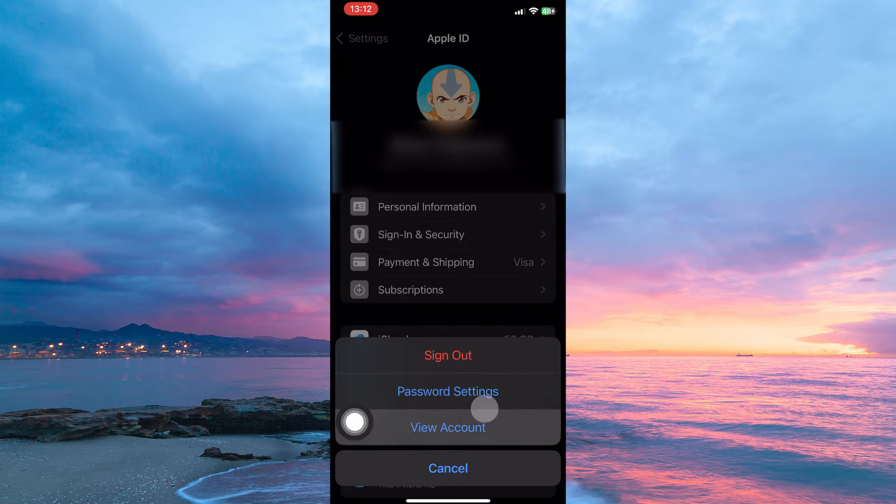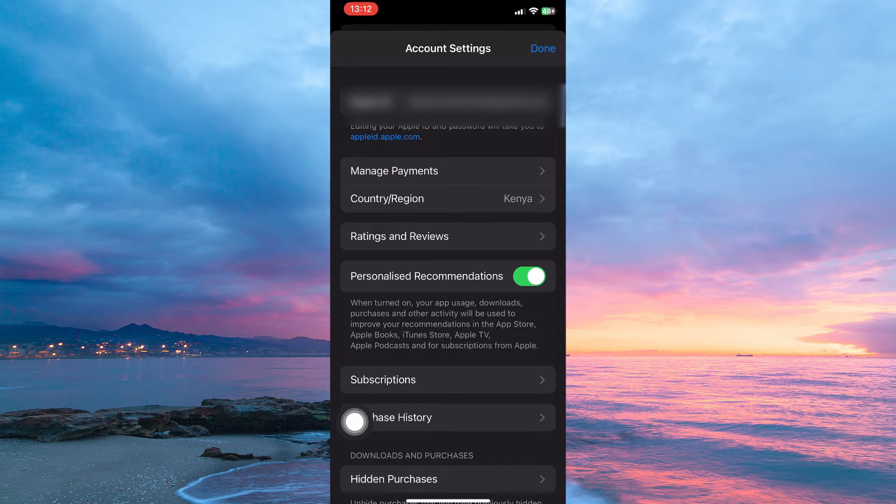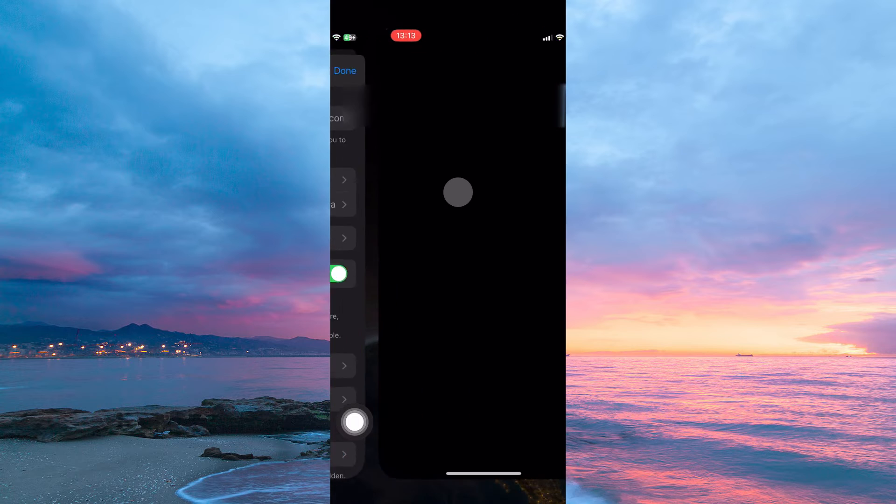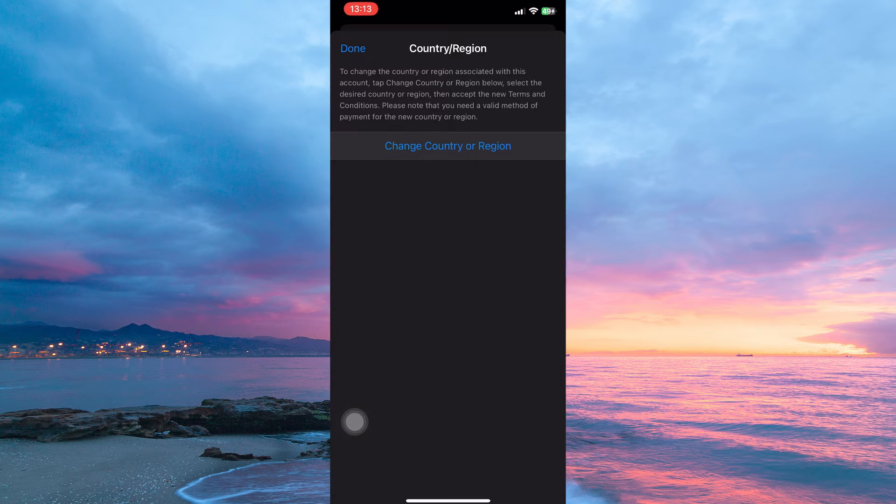Next, tap view account. Here you have the following: Apple ID, manage payments, country or region, etc. So from the options, tap country or region.